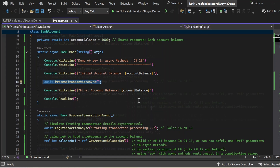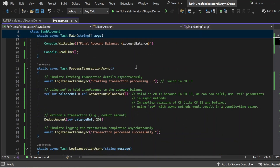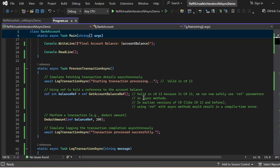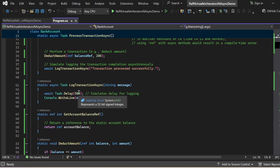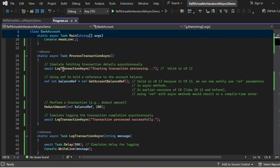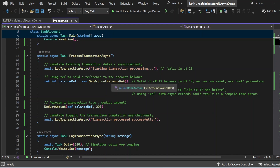Now let's review the ProcessTransactionAsync method. First, it calls the LockTransactionAsync method, passing the string 'starting transaction processing'. LockTransactionAsync accepts an input string message, simulates a delay using Task.Delay(500) for the logging activity, and then prints the message to the console window. Back in ProcessTransactionAsync, after awaiting LockTransactionAsync, I use ref to hold a reference to the account balance: 'ref int balanceRef = ref GetAccountBalanceRef()'. This is valid in C# 13 — in earlier versions of C#, this was not possible. GetAccountBalanceRef simply returns the accountBalance field as a reference.